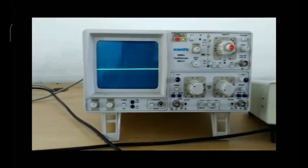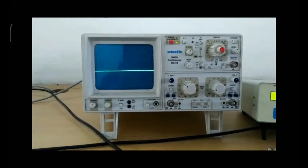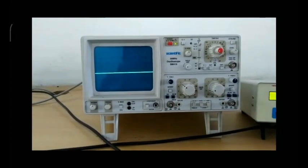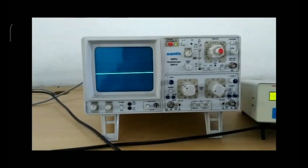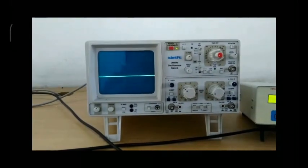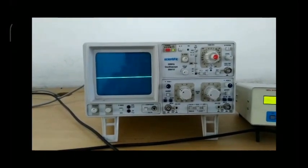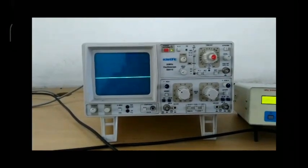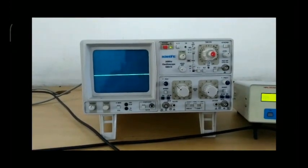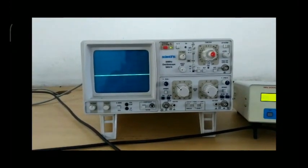The cathode ray oscilloscope gives a visual representation of electrical quantities such as voltage and current waveforms in an electrical circuit. It utilizes the properties of cathode rays of being deflected by electric and magnetic fields, producing scintillations on a fluorescent screen.